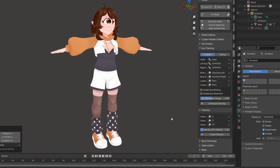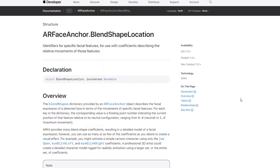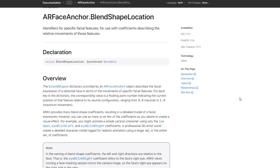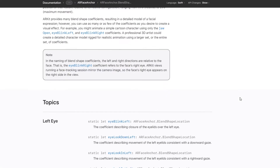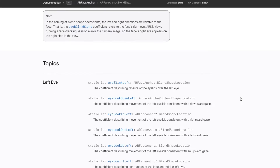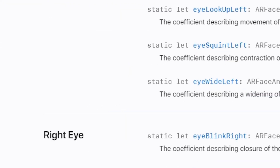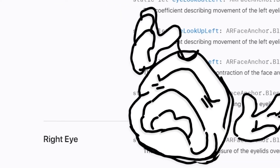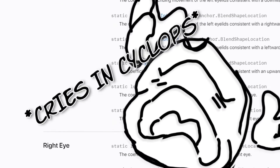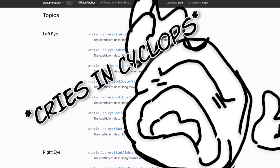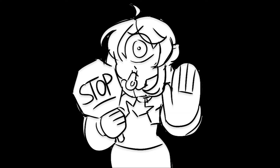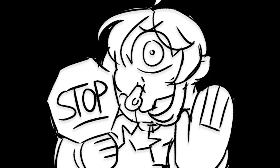Are you an adorable Cyclops VTuber? Are you ready to step up your streaming and videos by adding full facial tracking to your model? There's just one problem. Stop the pity party. Just because you're a monster doesn't mean you shouldn't have access to nice tracking too.